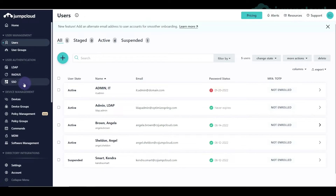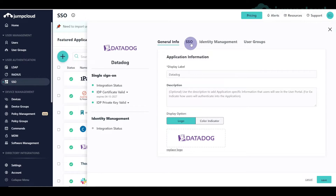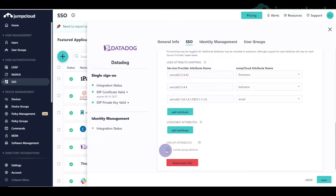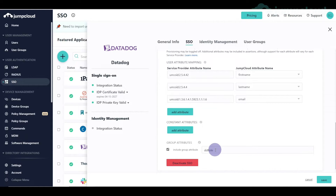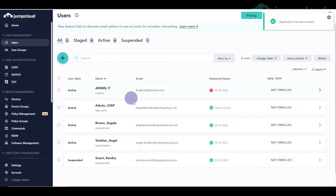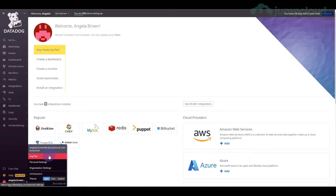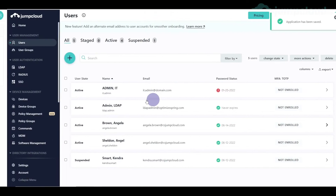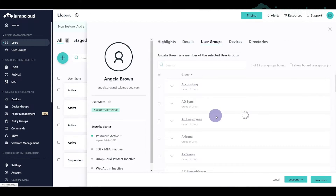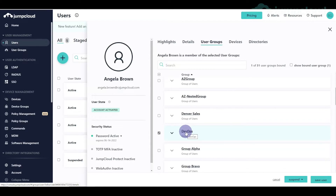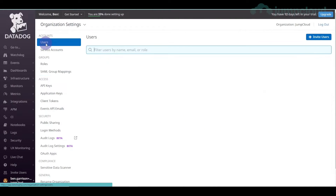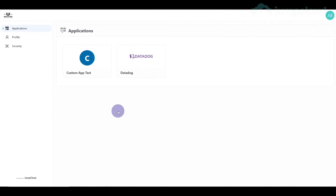We need to pass in an attribute key called 'DD role' and then send in the group attribute within JumpCloud. In the JumpCloud SSO configuration for Datadog, we scroll down to 'include group attribute' and set the key as 'DD role'. This means the key DD role will receive the value of whatever group the user is assigned to when they log in with this application. Angela Brown is assigned to the DevOps group, which maps to admin — but she currently came in as read-only before the mapping was set.